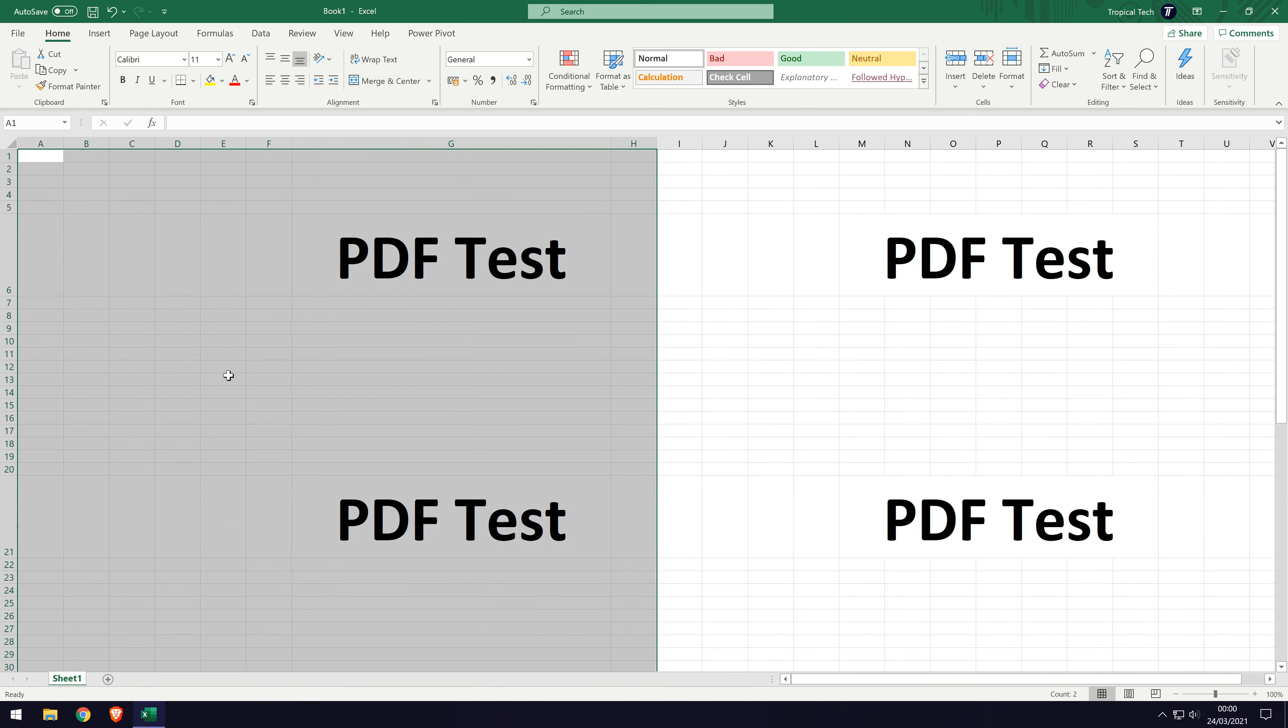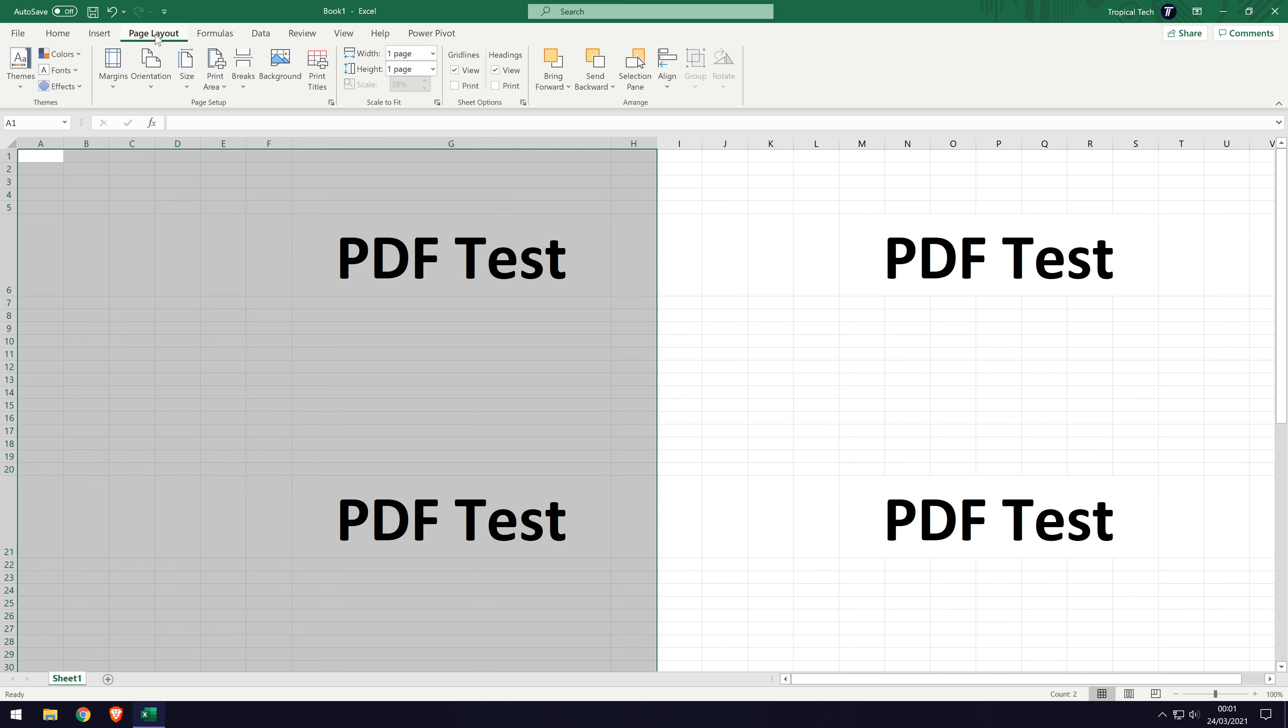Now go to the page layout tab and in here, click on print area and then choose set print area.